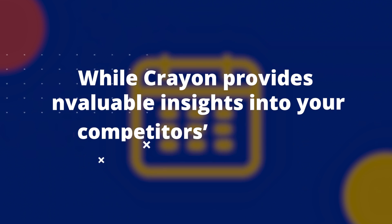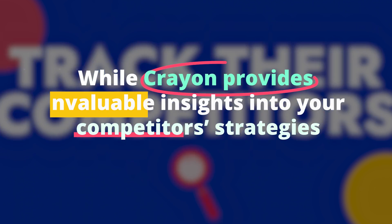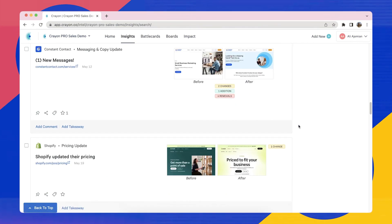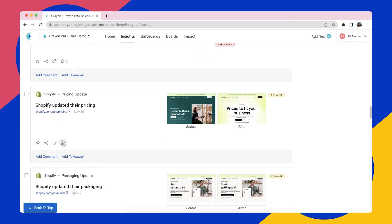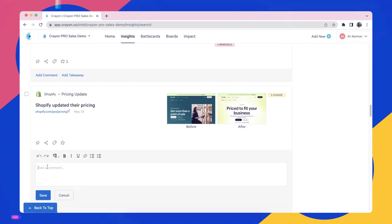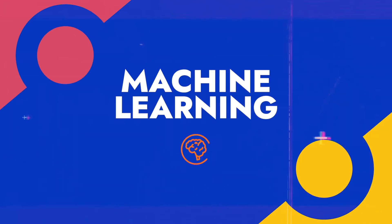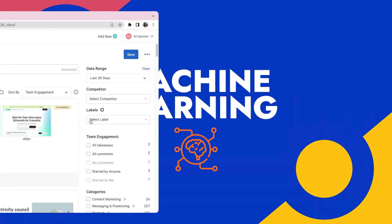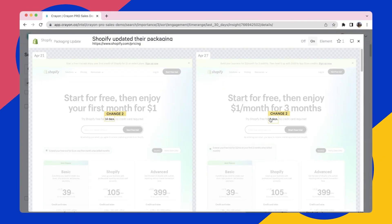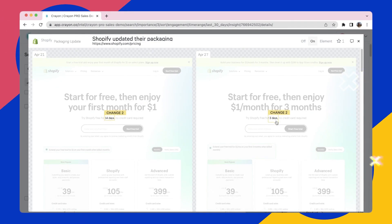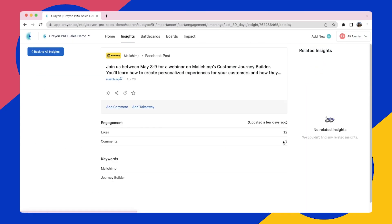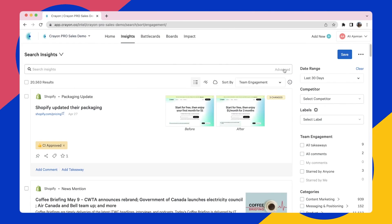While CRAN provides invaluable insights into your competitors' strategies, it's crucial not to lose sight of your own unique brand value and proposition. Use the tool to understand the market landscape, but always craft your strategies based on your brand's strengths and customer needs.